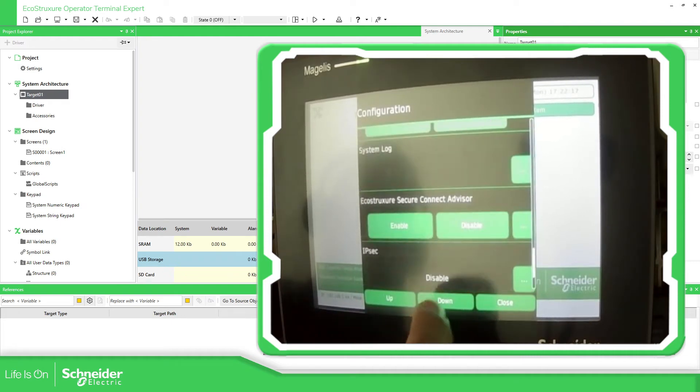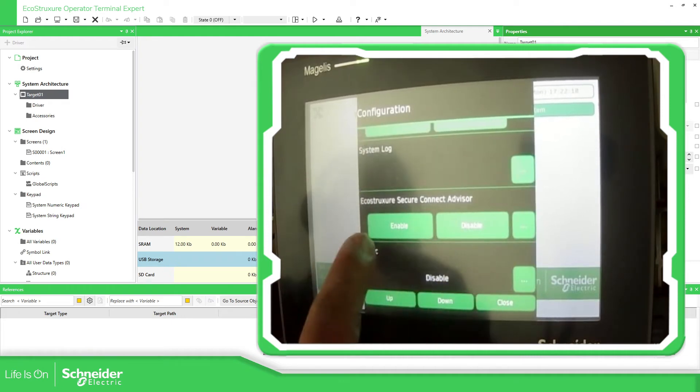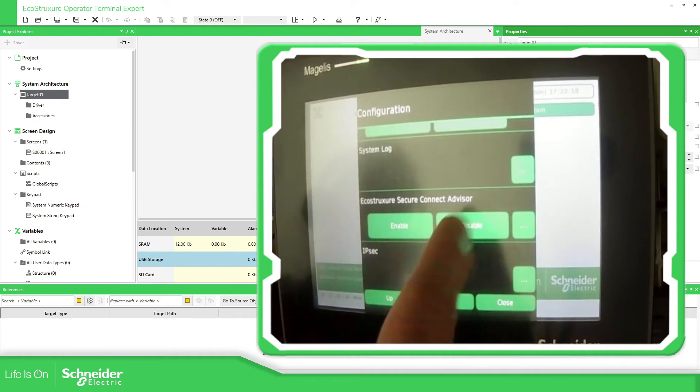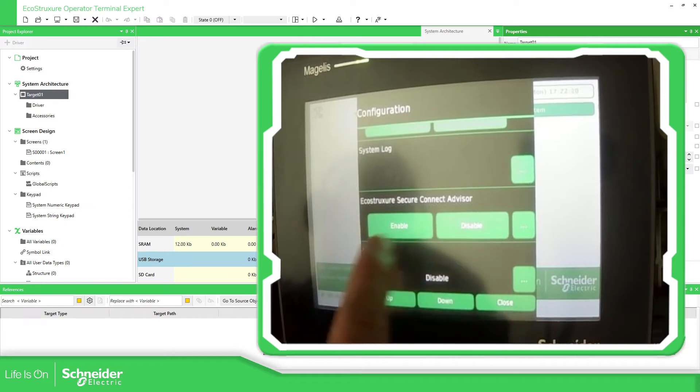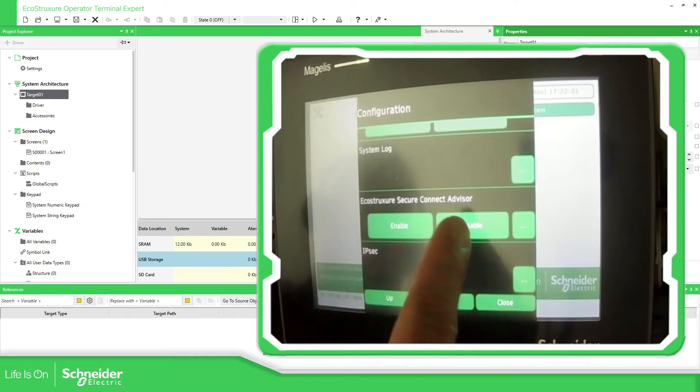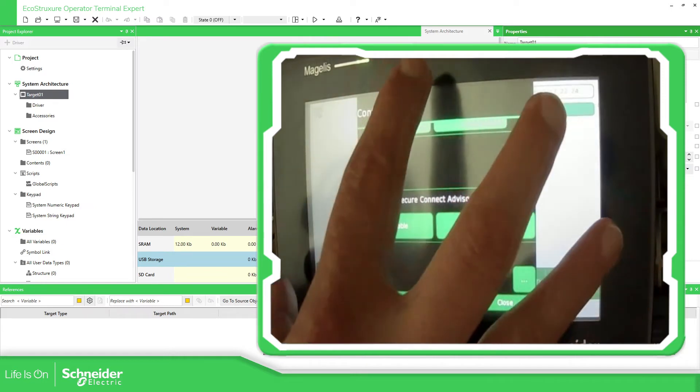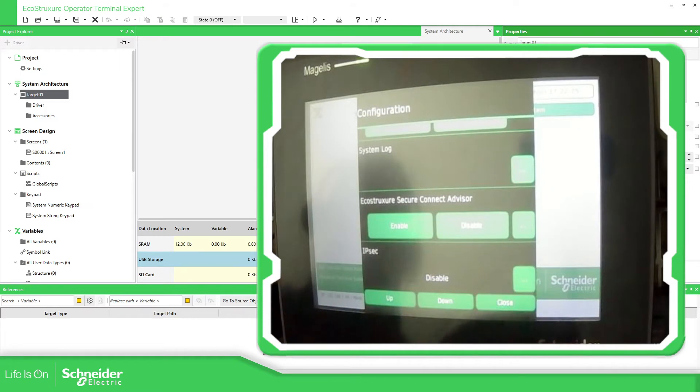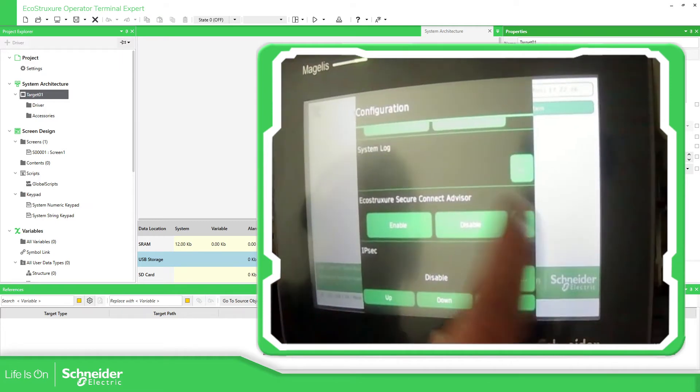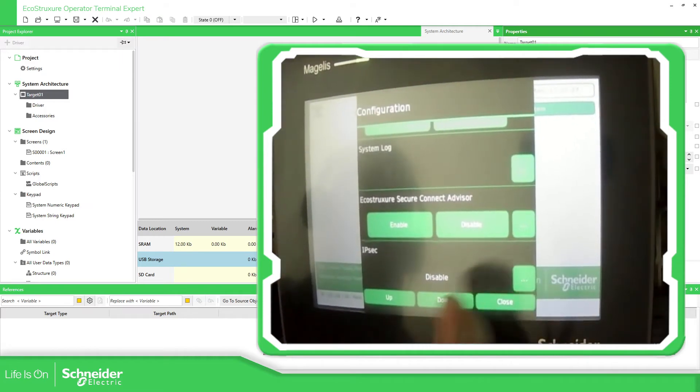This is important. I believe I already made some explanation of this one about the secure connect to remote access to the HMI and then to the devices that you have connected below.